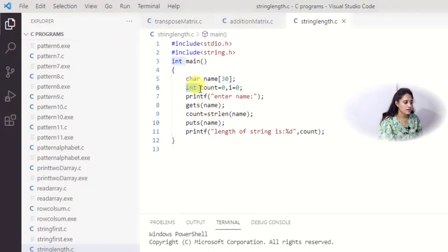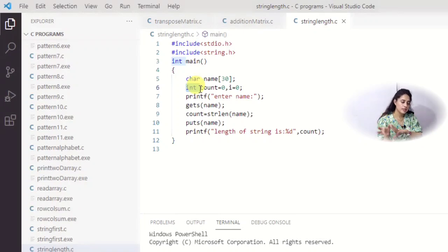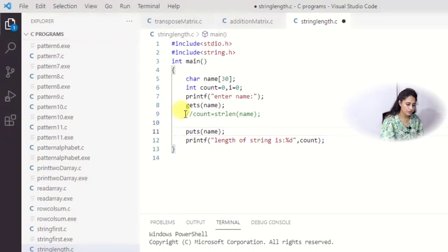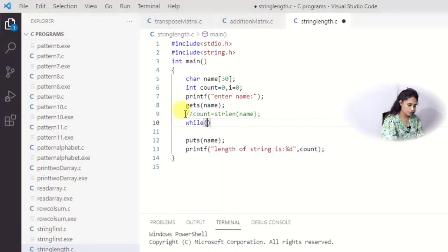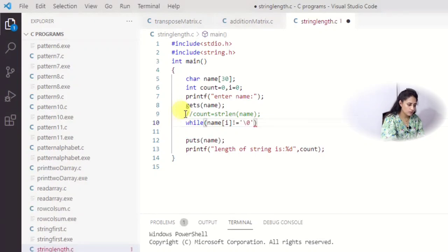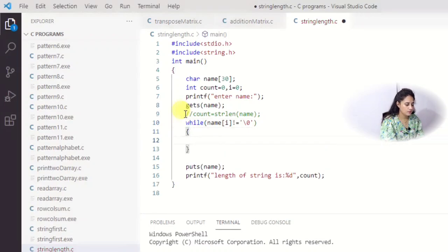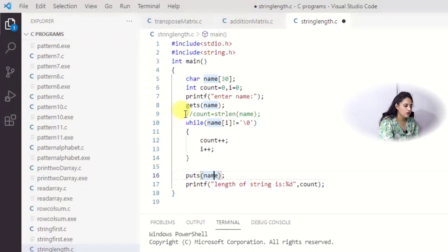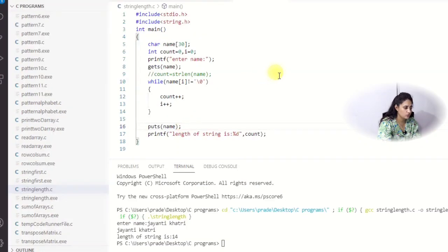More precisely, you can specify unsigned int for count instead of int, since the strlen function always returns a positive value, never negative. Now we will not use strlen and instead use our own logic. Writing a while loop: while name[i] is not equal to the null character, do count++ and i++. After the while, print the length and also print the name.